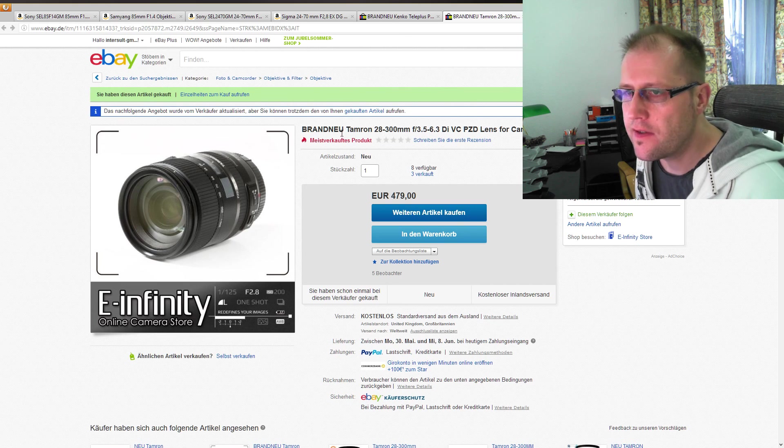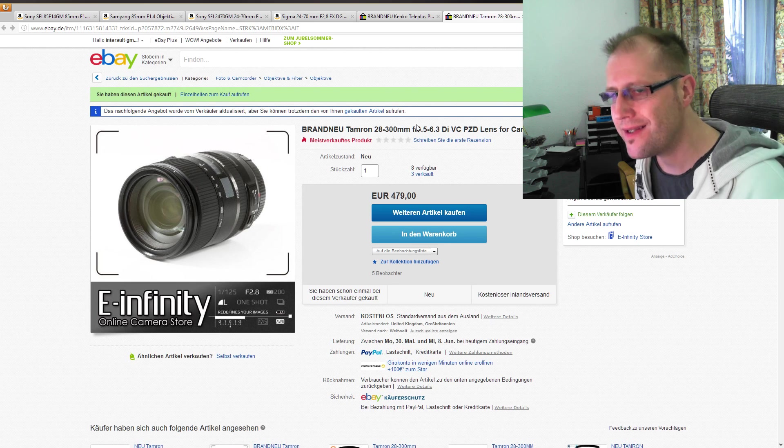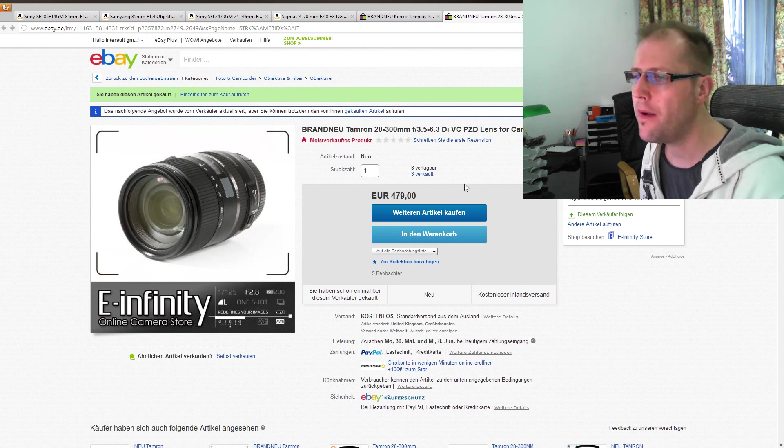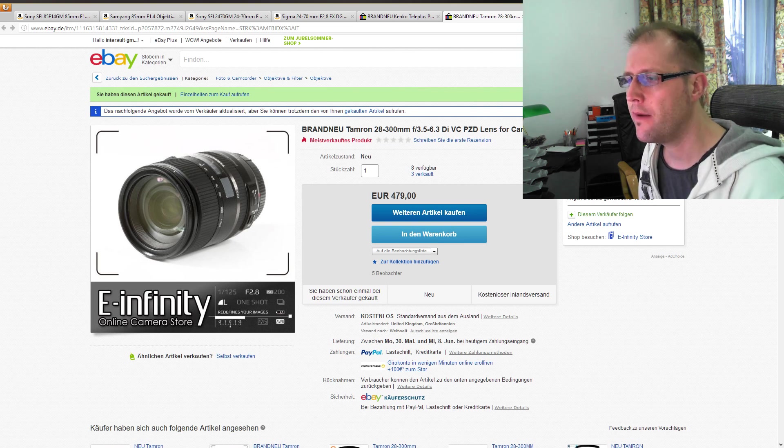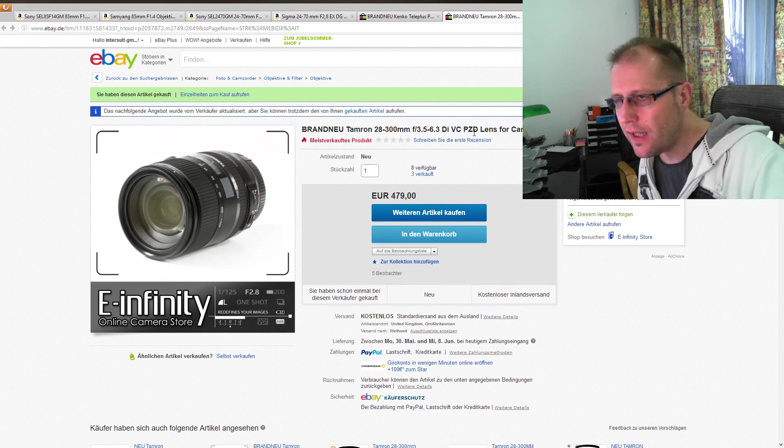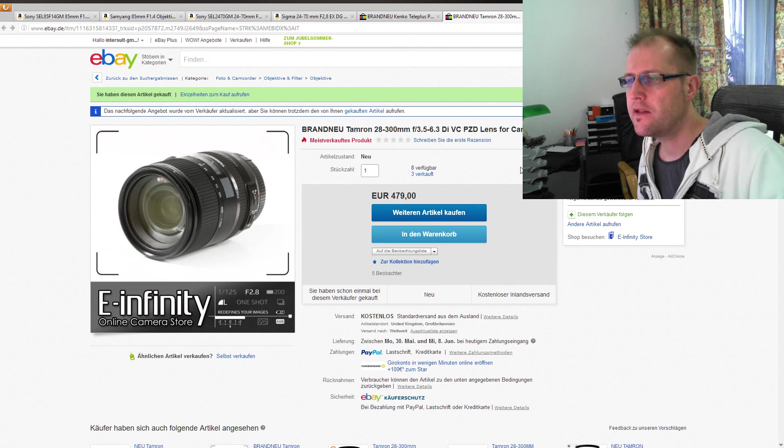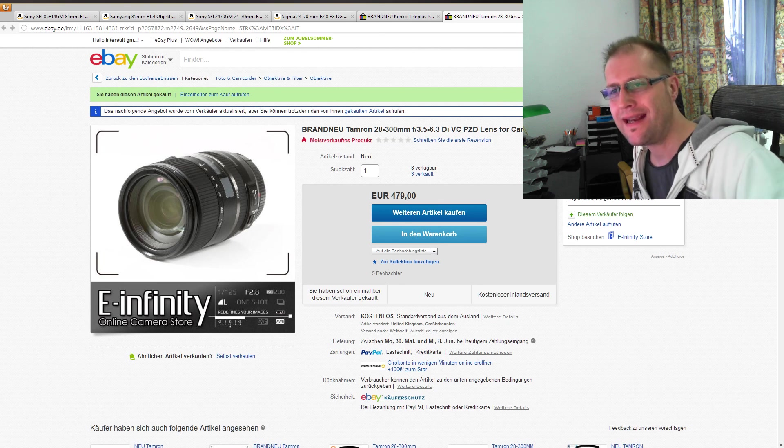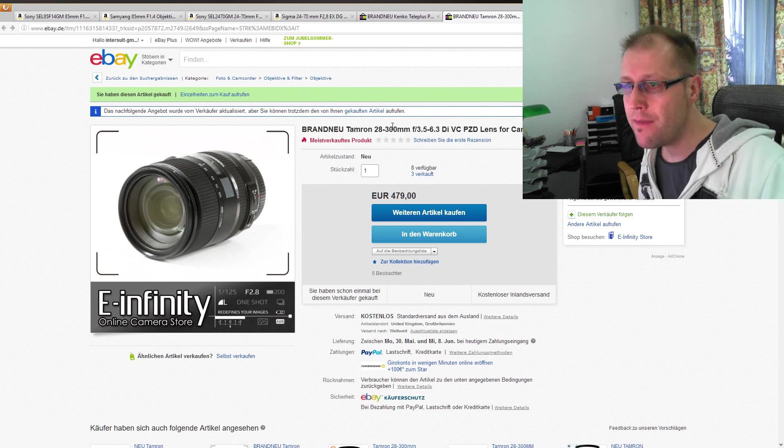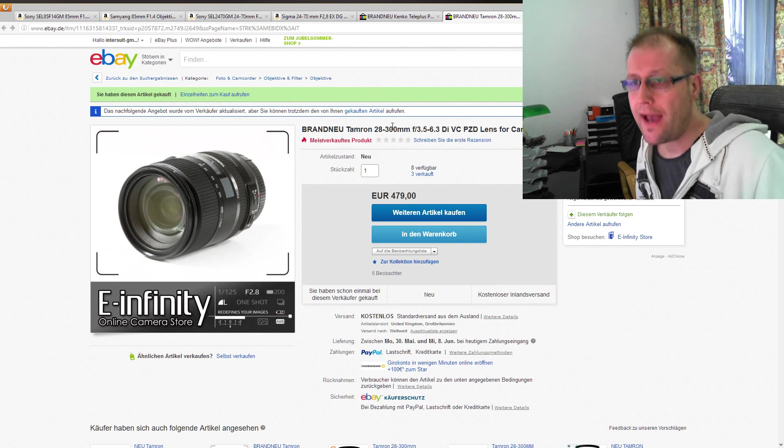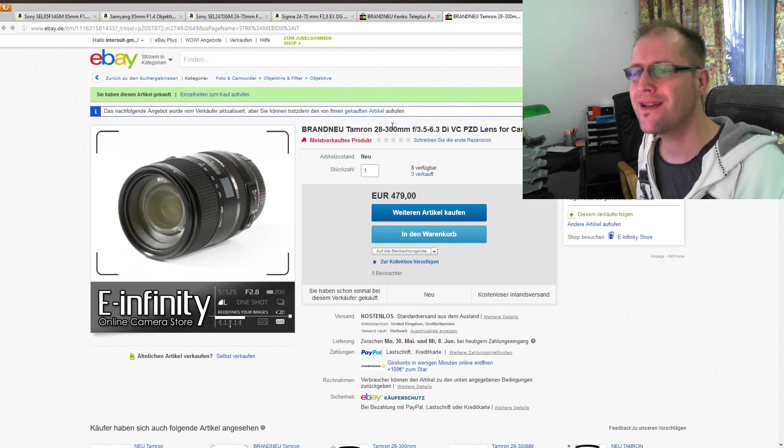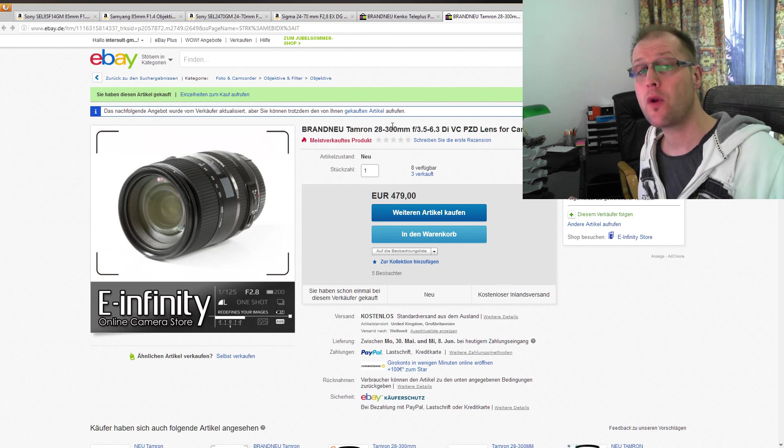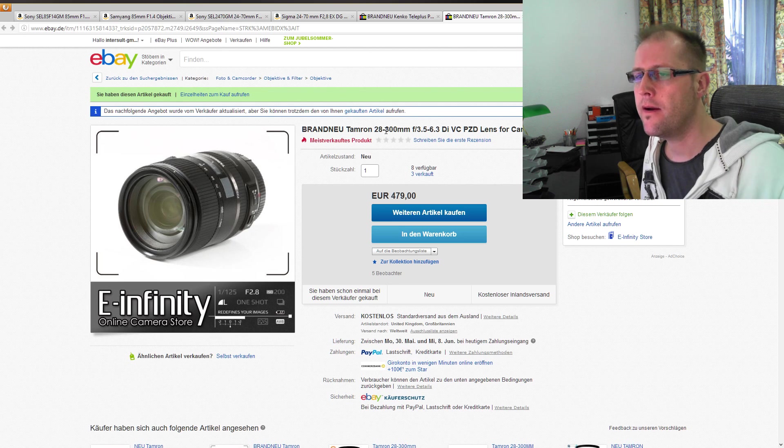Dann habe ich jetzt hier noch mal nach langem Hin und Her überlegen, da haben wir ja auch dieses 24-240, was ich schon mal angesprochen habe. Da habe ich jetzt auch lang überlegt, ob ich mir das, das ist im Moment irgendwie so beim Tausender vom Preis her, ob ich mir das hole, und im Vergleich dazu habe ich jetzt hier das Tamron, das habe ich mir jetzt bestellt, das wird jetzt hoffentlich auch die nächsten Tage mal eintreffen, 28 bis 300 Millimeter. Warum habe ich jetzt zum Tamron gegriffen und nicht zum Sony? Auf der einen Seite mit dem Canon Mount und Adaptierung habe ich inzwischen sehr gute Erfahrung gemacht.